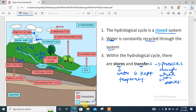Once water moves down into the soil, some of it flows beneath the soil and finds its way back to the sea and ocean. That process is referred to as throughflow — the movement of water beneath the earth's surface. Another name for this is subsurface flow, meaning not on the surface but beneath it.